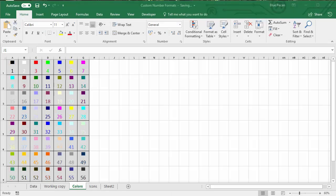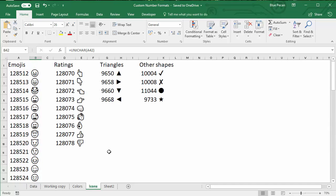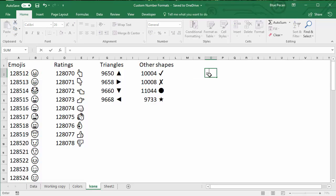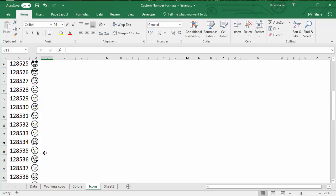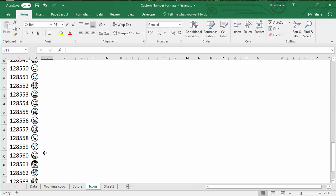Now let's look at how to include emoji icons within our custom format. On this icon sheet I've got a list of some of the emoji icons and other icons you might want to use. You can create these yourself within Excel using a formula — specifically the UNICHAR function, which refers to a number. For example, typing =UNICHAR(128512) creates the smiley emoji. What I'm going to do is copy and paste these into the sheet I'm eventually going to use, which makes it easy to paste them into my custom number formats.